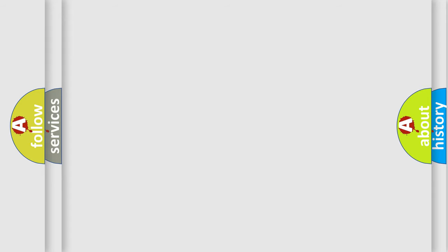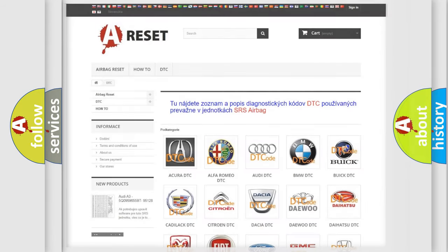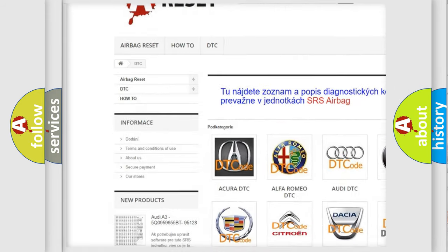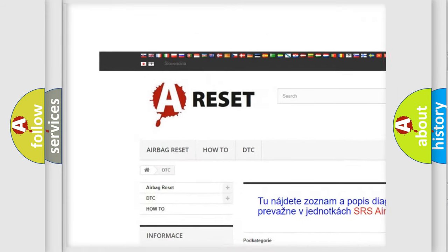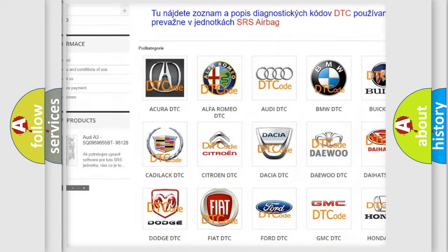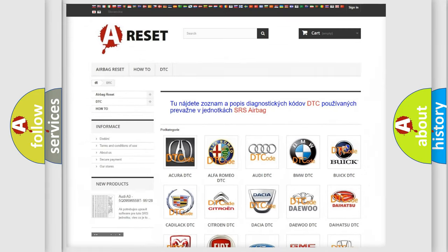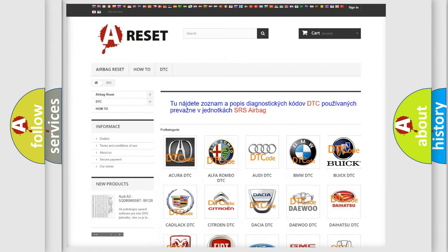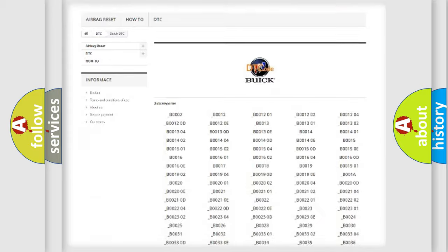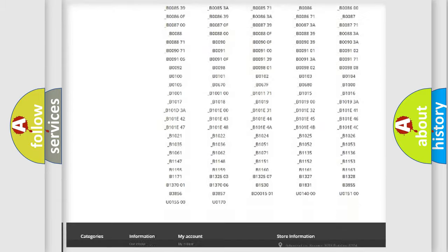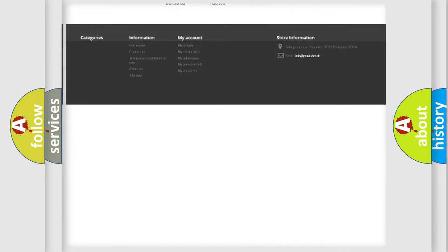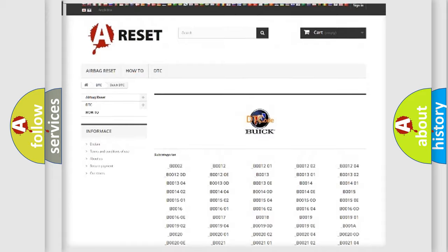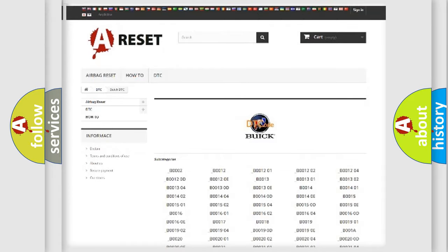Our website airbagreset.sk produces useful videos for you. You do not have to go through the OBD2 protocol anymore to know how to troubleshoot any car breakdown. You will find all the diagnostic codes that can be diagnosed in Buick vehicles.